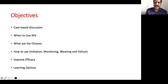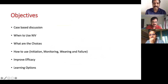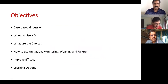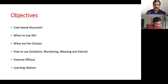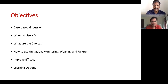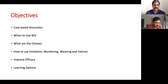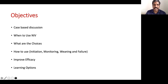The objective of this presentation is a case-based discussion. I will talk on this topic based on a case and try to see how best we can give non-invasive ventilation for newborns — when to use all the modes, what choices we have, how to initiate CPAP, how to monitor the baby on NIV, how to wean, when we have failed on one mode and need to switch, and what can be done to improve efficacy. We will also look at learning options for pediatricians, fellows, and residents.